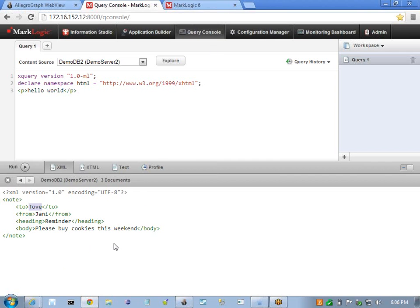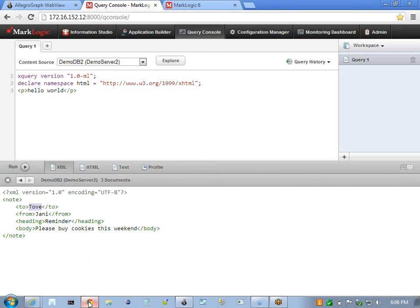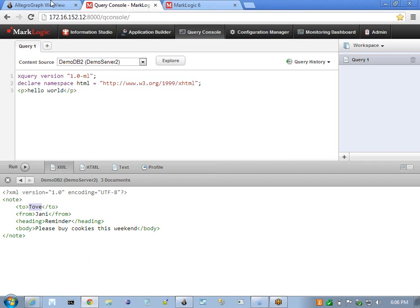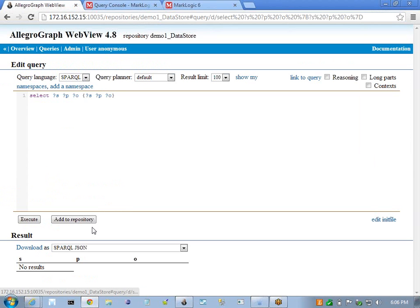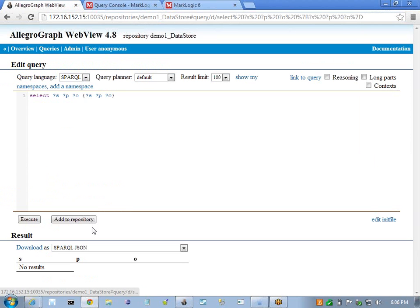So I'm going to now show you our triple store. The triple store is actually empty right now and we don't have any triples here so you can view the statements.